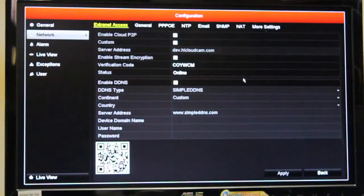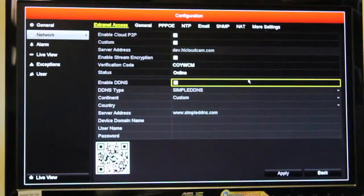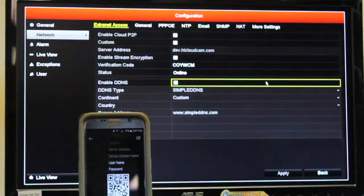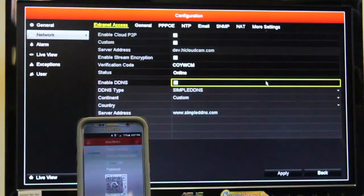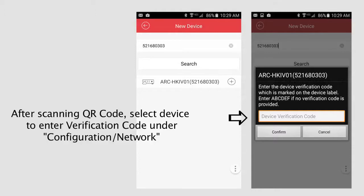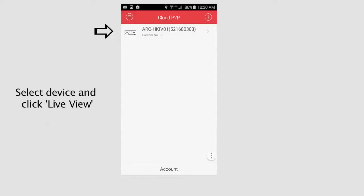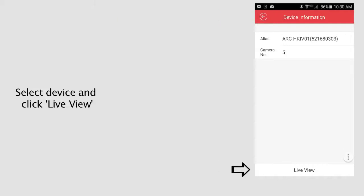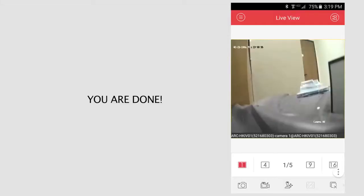Click Apply, then take your phone and scan the QR code. After scanning the QR code, go to Device and enter the verification code. Select the device and click Live View, and your DVR or NVR is now connected to your phone app.